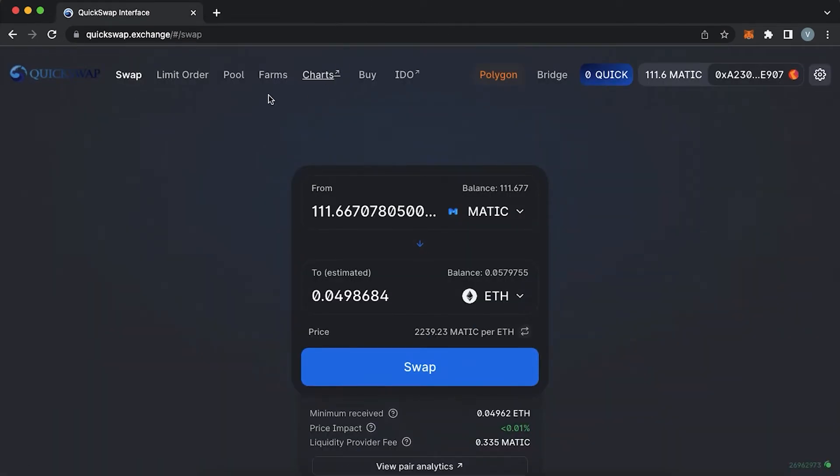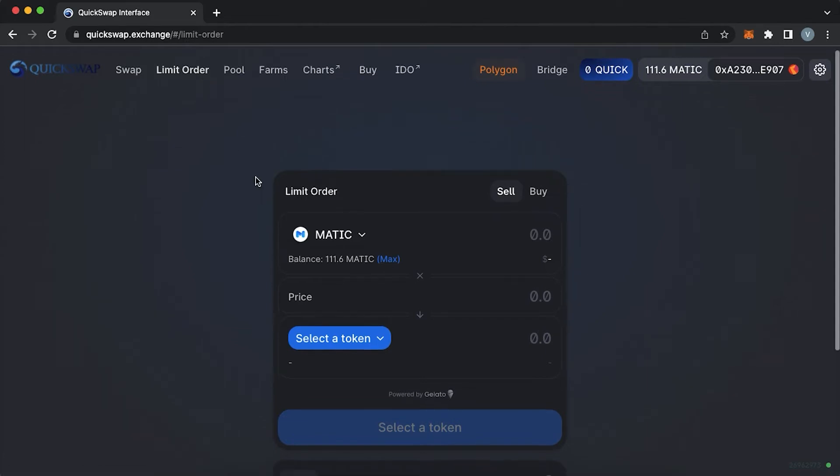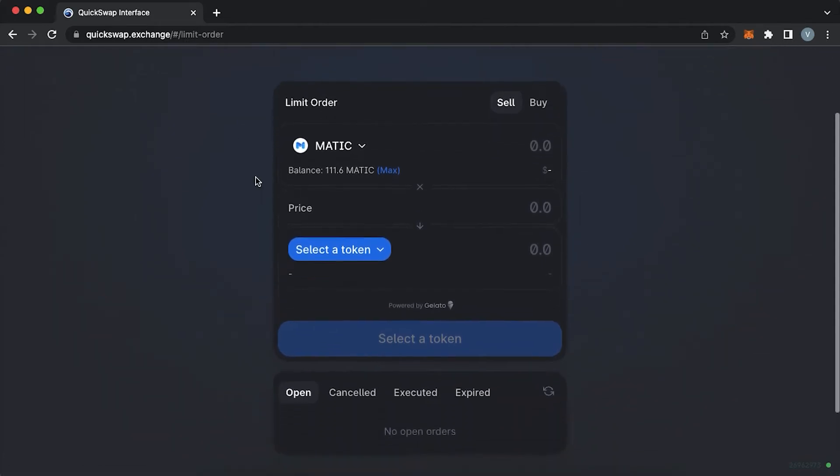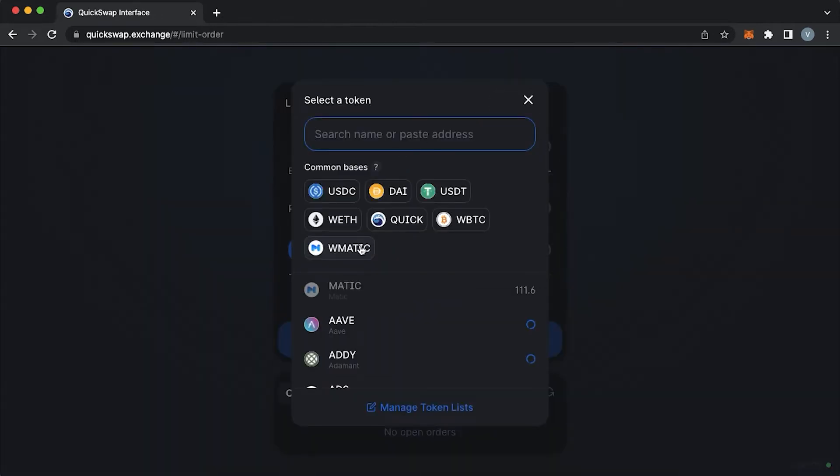The next feature of QuickSwap is a limit order. Because more and more people are using decentralized exchanges and there is a necessity for trades at specific prices. Limit orders allow users to set a specific price for assets for their purchases and sales.